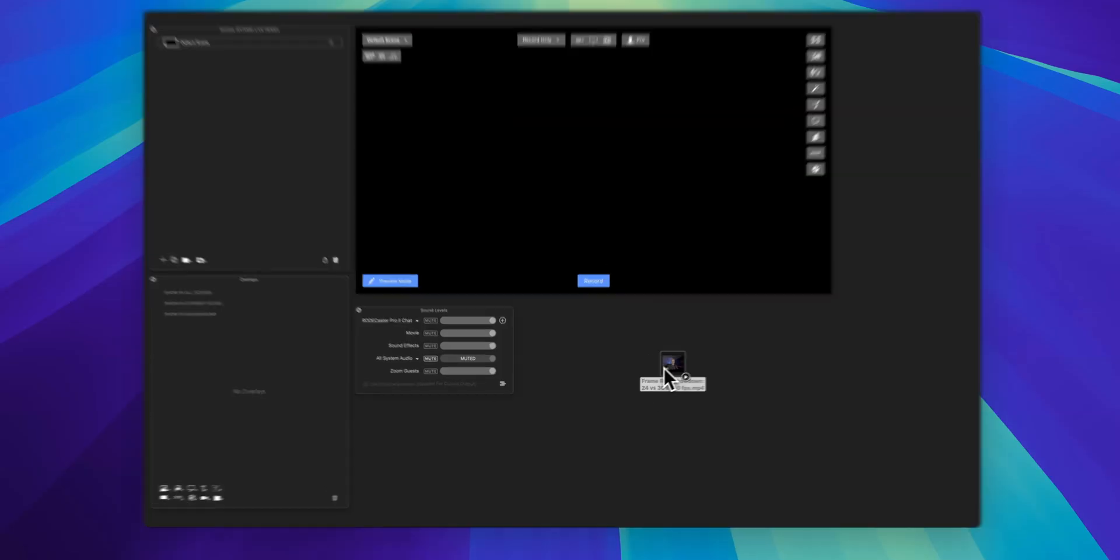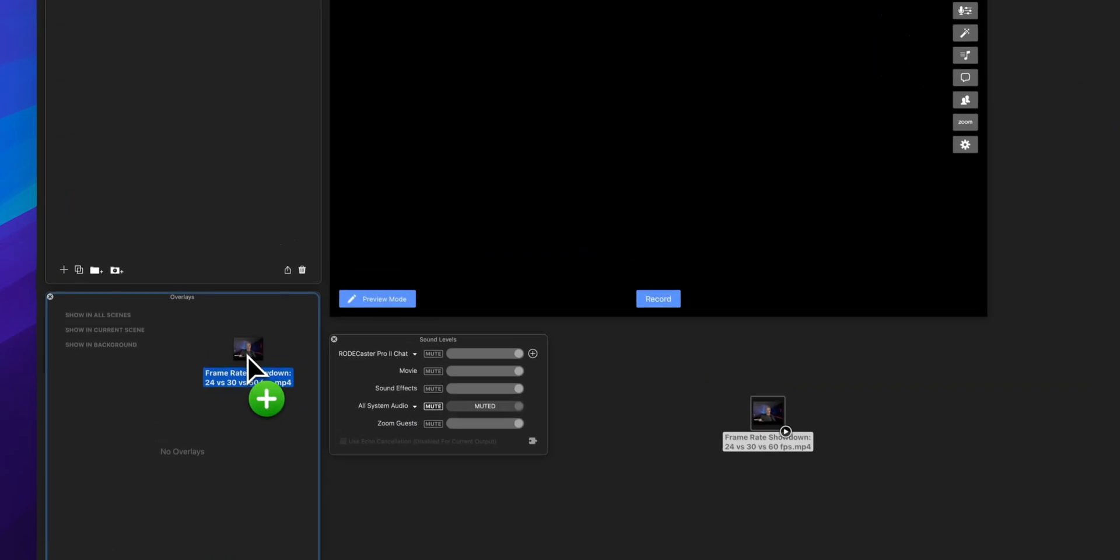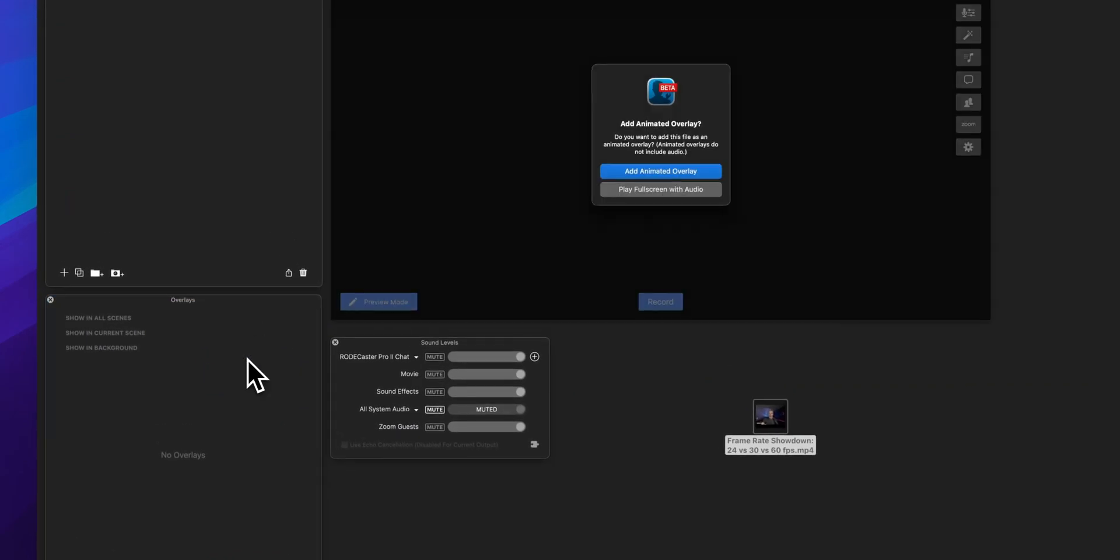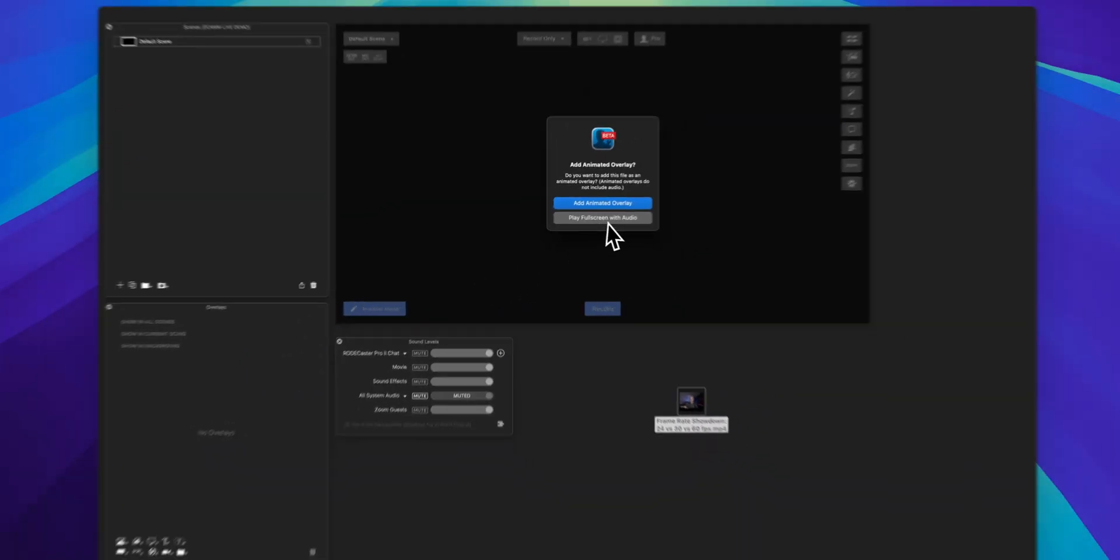If you are an Ecamm user then you know that if you add a video file directly to one of your scenes as an overlay you have two options.